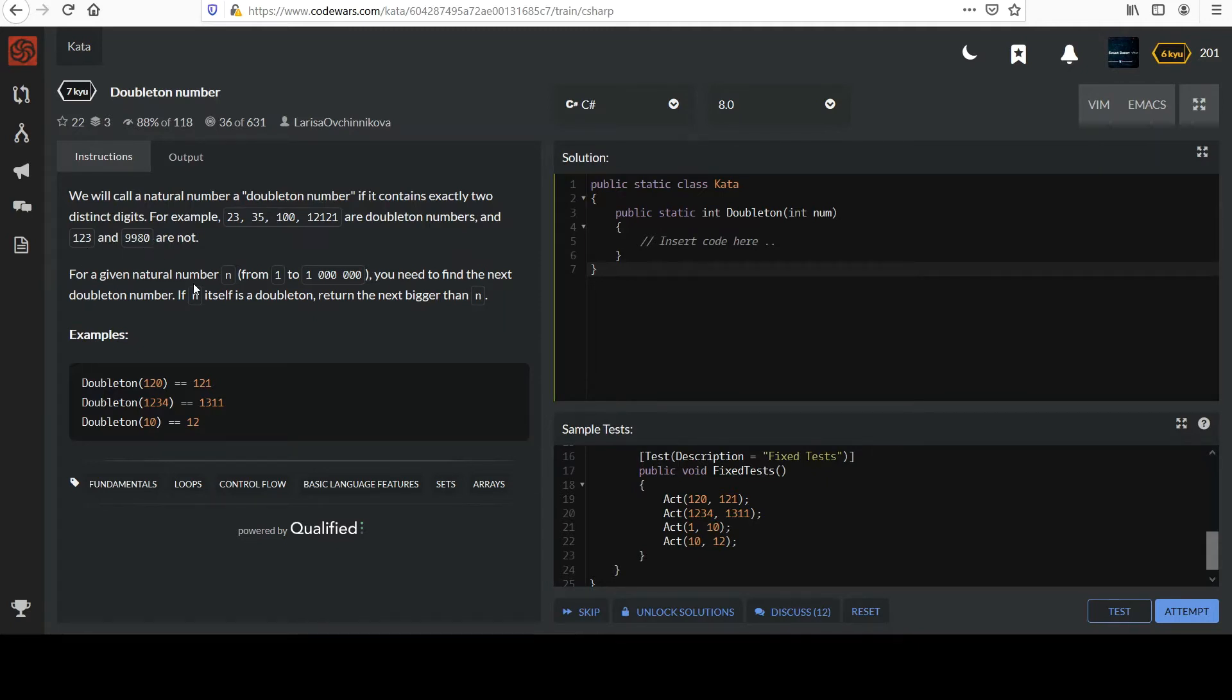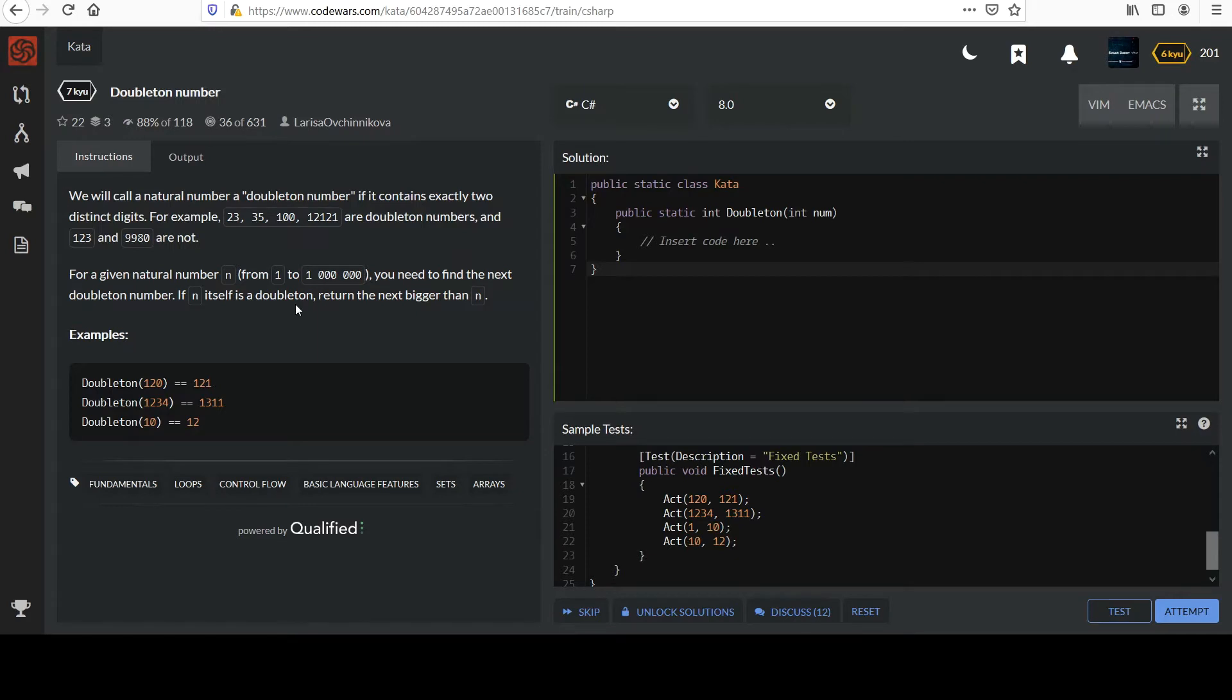For a given natural number n from 1 to 1 million, you need to find the next Doubleton number. If n itself is a Doubleton, return the next bigger Doubleton than n. And they have more examples of what the actual function should do. Not just whether it's a Doubleton or not. You always got to get the next one.